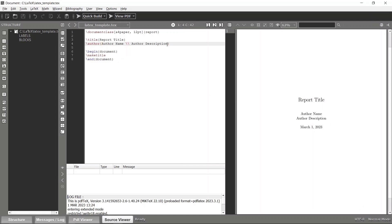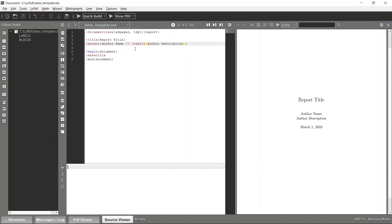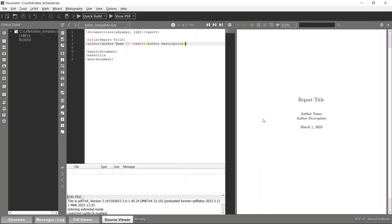If you want to add some styling for the text, you can wrap the entire text with a text formatting command such as 'textit', which stands for text italic. We will discuss text formatting later, but for now I'll use 'textit' for demonstration. If you compile again, you can see the author description is now in italic text.